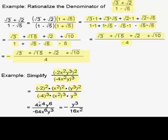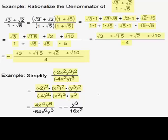Negative 2 squared is positive 4. For x squared quantity squared, we raise a power to a power by multiplying the exponents: 2 times 2 gives x to the 4th. Similarly, y cubed squared gives us 3 times 2, which is y to the 6th. In the denominator, negative 4 cubed makes negative 64, because negative 4 times 4 is positive 16, times another negative 4 makes negative 64.